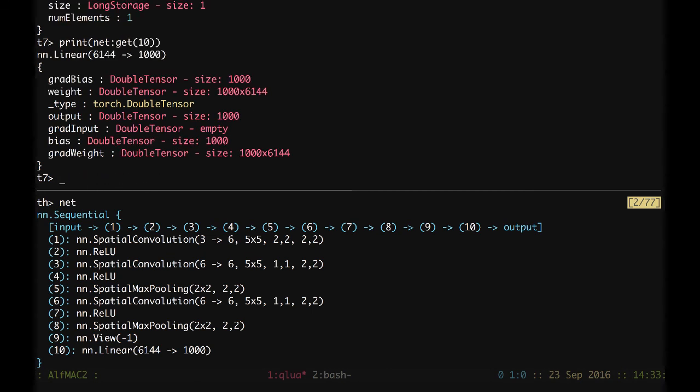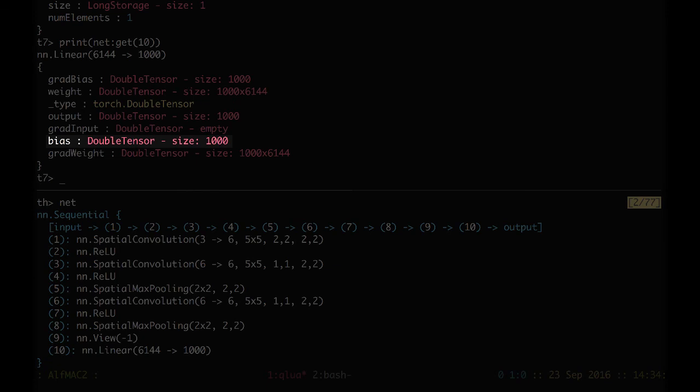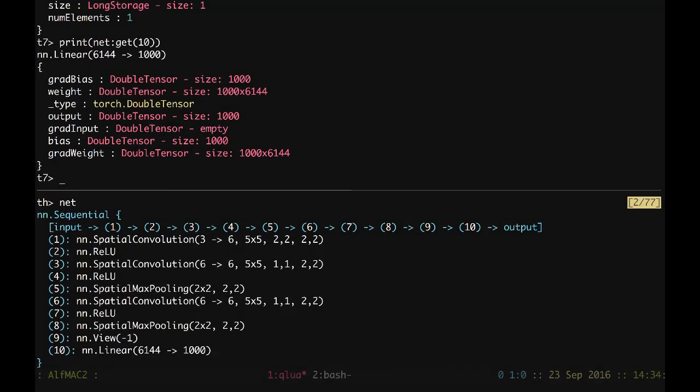We have the last linear layer, which has, of course, a matrix of 1000 in height and 6,144 in width. And it would be 6,145 if we would consider also the bias together with the matrix. And that's pretty much it.